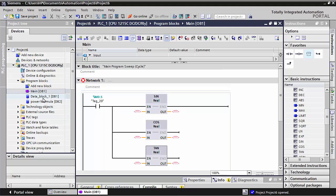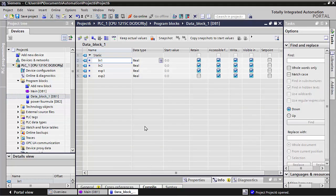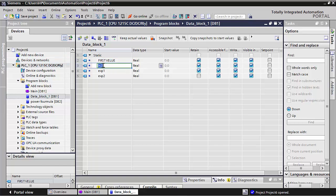First of all we will make all the data in a DB block, and I will only change the names. Already in previous lectures I told you how to make a data block. For example, I will make this one my first value, here is second value, and here is your third value.